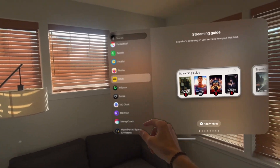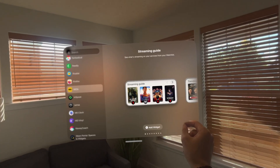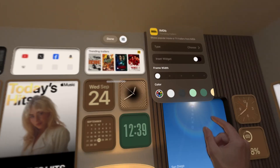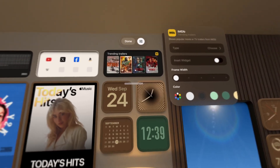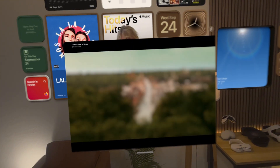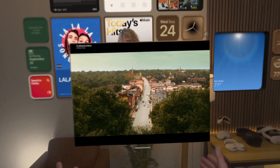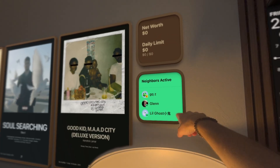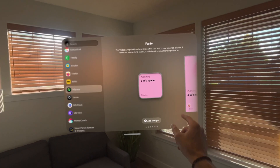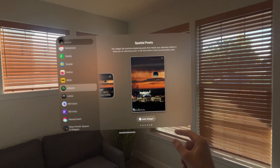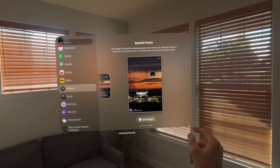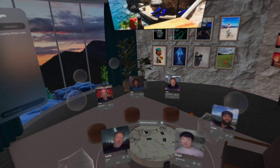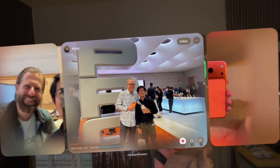IMDB allows you to see the latest trailers, movies and shows that are trending, and celebrity birthdays happening today. You can place these widgets on your wall and jump into the trailers very quickly. Then we have InSpace, which is a really great way to connect with other Vision Pro users. They've got multiple widgets showing who's active, what's going on around you, what events are coming up, or even some spatial photos.